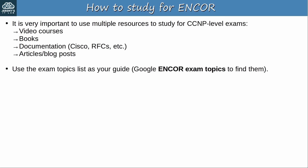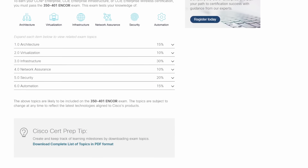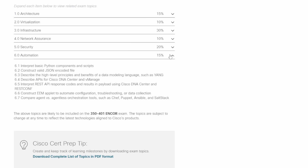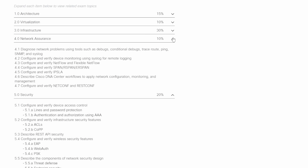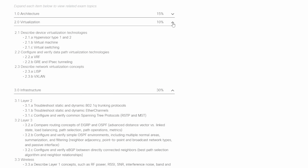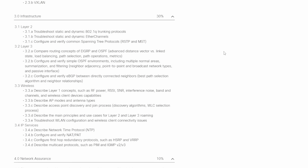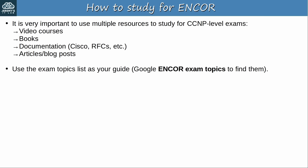Use the exam topics list to guide your studies. A Google search for ENCOR exam topics will give you Cisco's site as the top result — this is essential for any exam. In the ENCOR exam there are six categories: architecture, virtualization, infrastructure, network assurance, security, and automation, with various topics and subtopics in each category. The exam topics will tell you what Cisco expects you to know, so definitely bookmark that page.